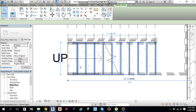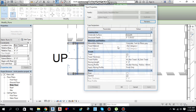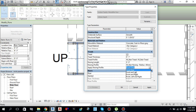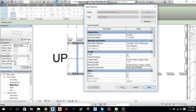Select the tread and go to Edit Type. I applied the nosing profile only on the front side before, but if you want to apply it on the front, left, and right, you can select those options. I am going to apply it on the Front, Left, and Right — select this option and apply.